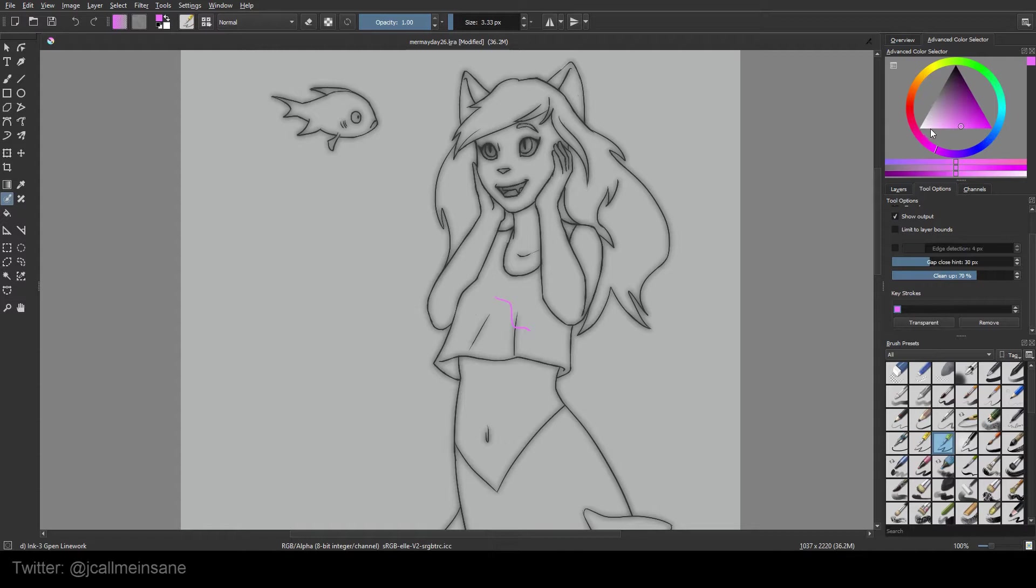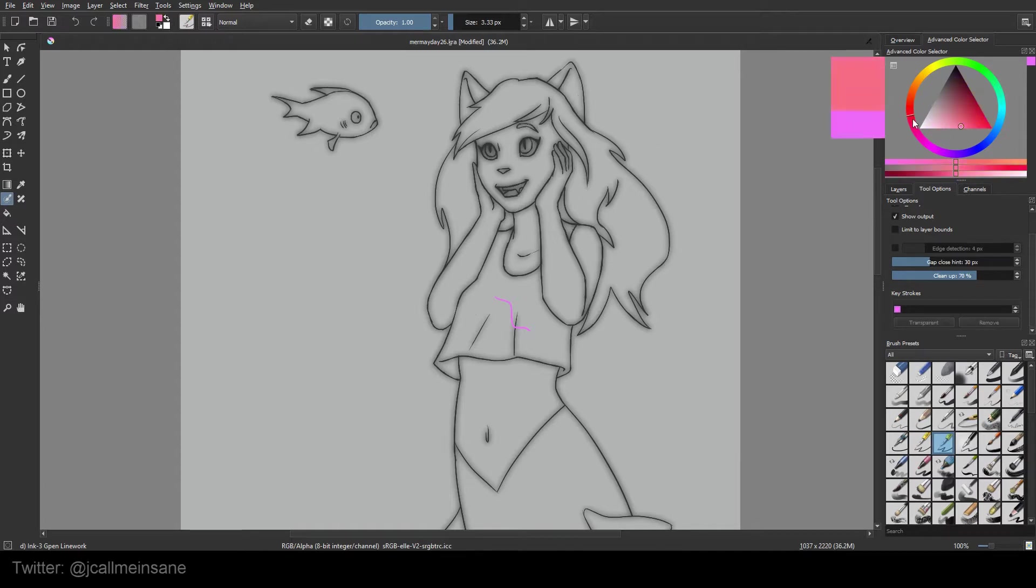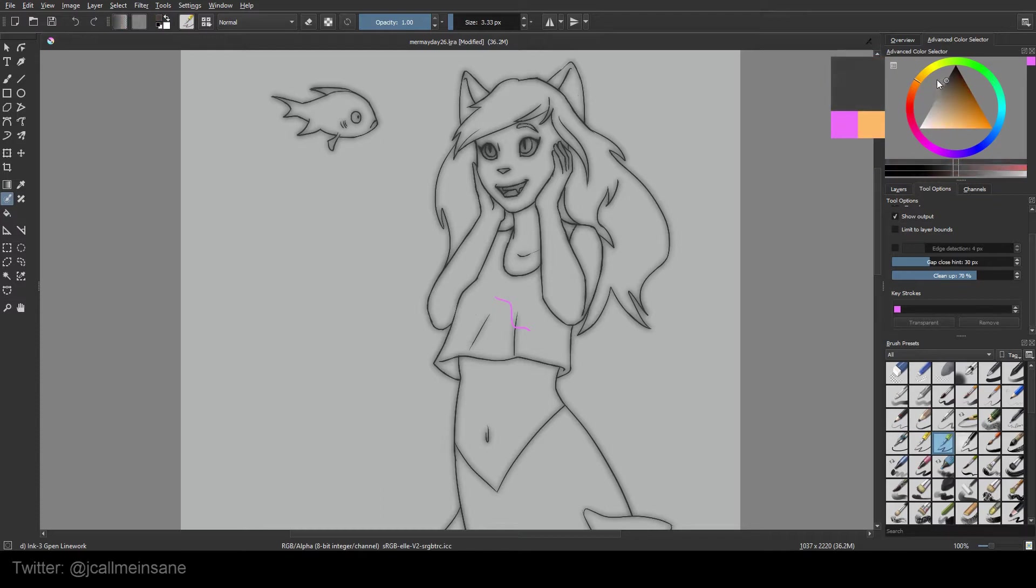So we have to basically tell this tool that everything around the line art isn't meant to be filled in. It's only this part here. Basically, you have to create a mask, a secondary mask in a way. So let's just take a really dark gray and we're going to make just two marks. That's it.